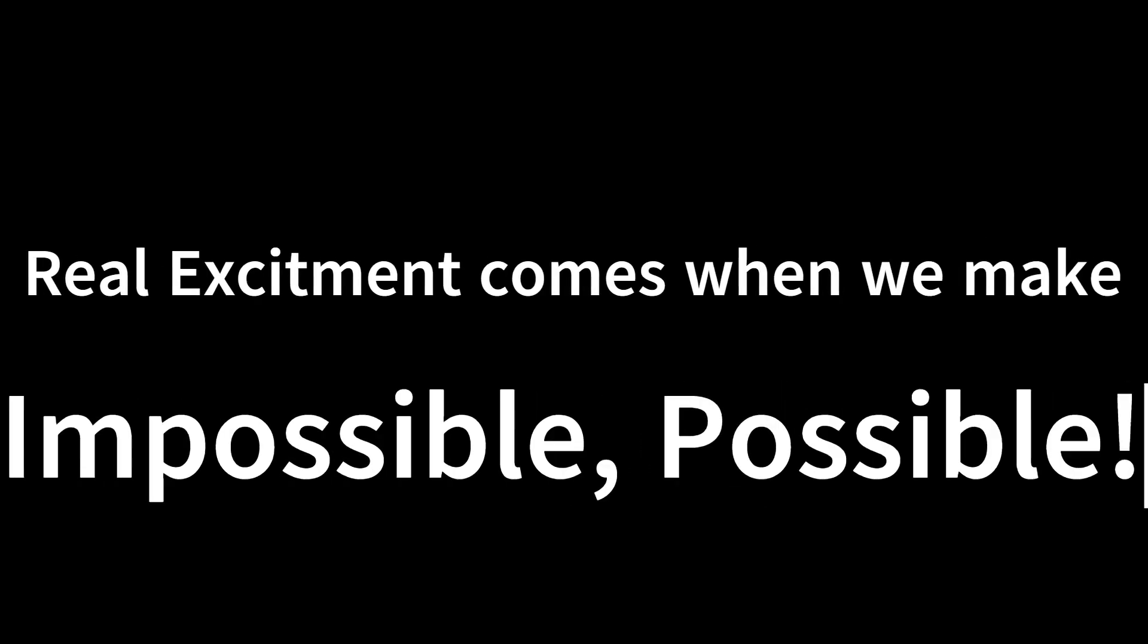But the dream clearly knows. Still, this is all a beginning towards its impossible dream of making the lives of people better. Real excitement comes when we make the impossible possible.